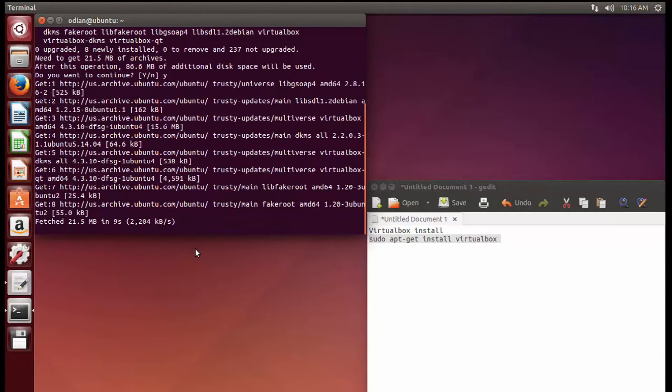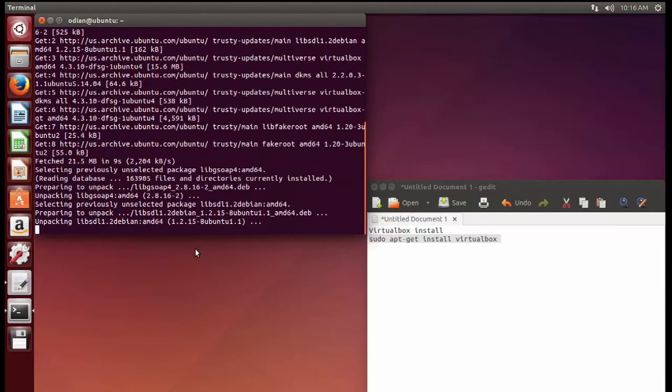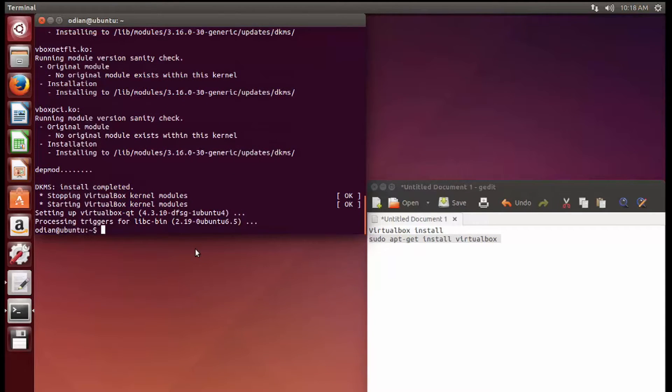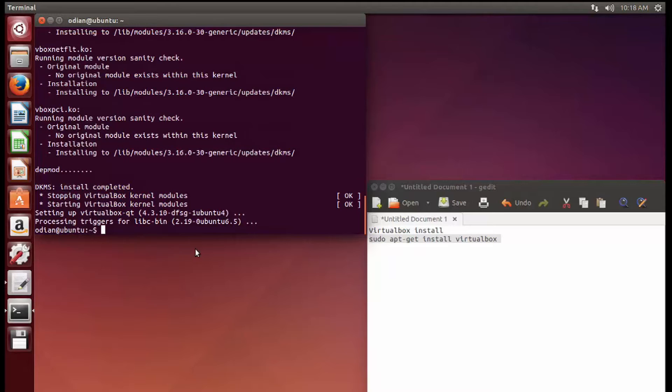So next thing you're going to see is that the program is installed and ready to go. Okay, so VirtualBox should be finished. Like I was saying before, installation should take about five, maybe ten minutes at the very most.